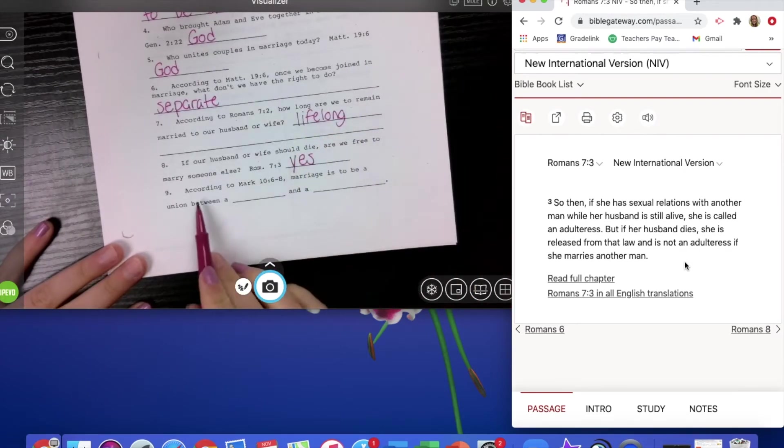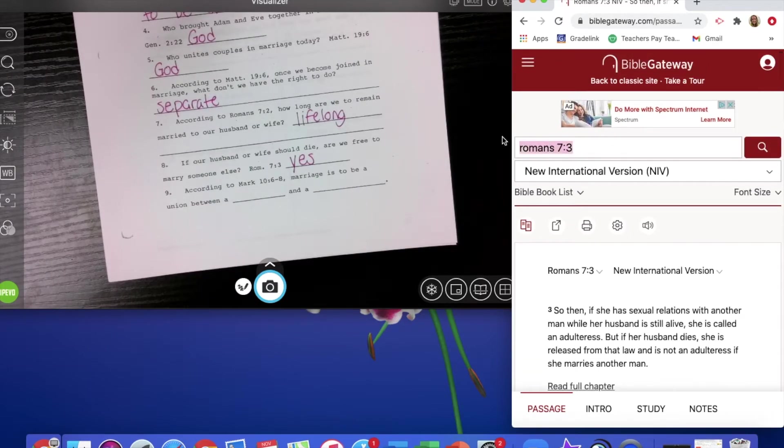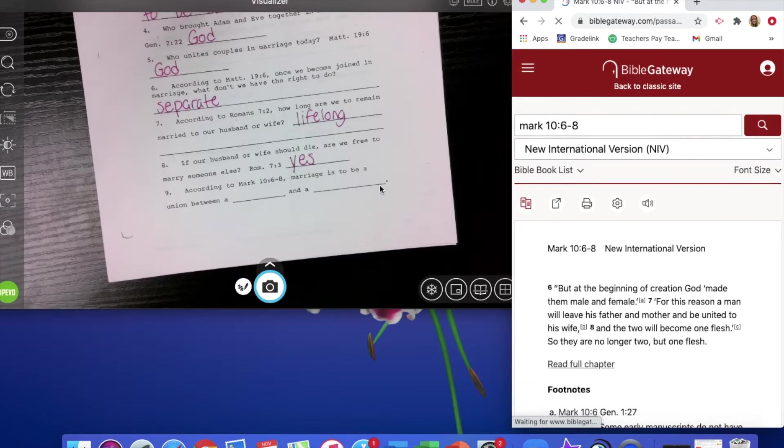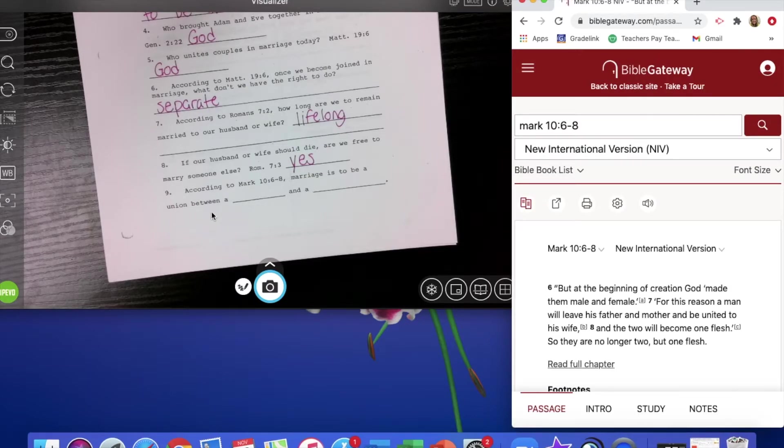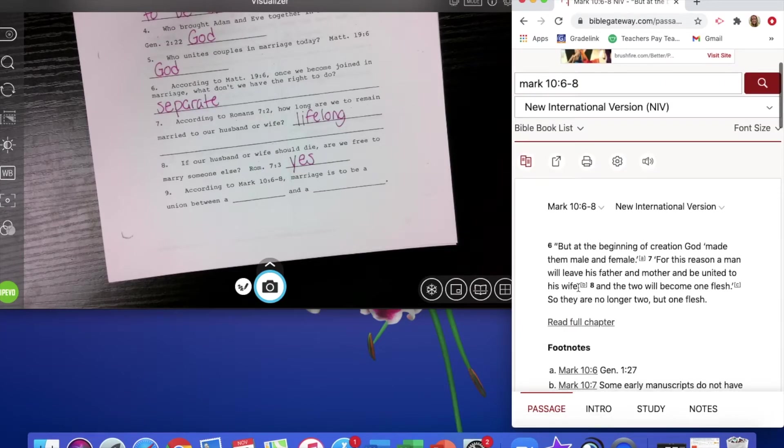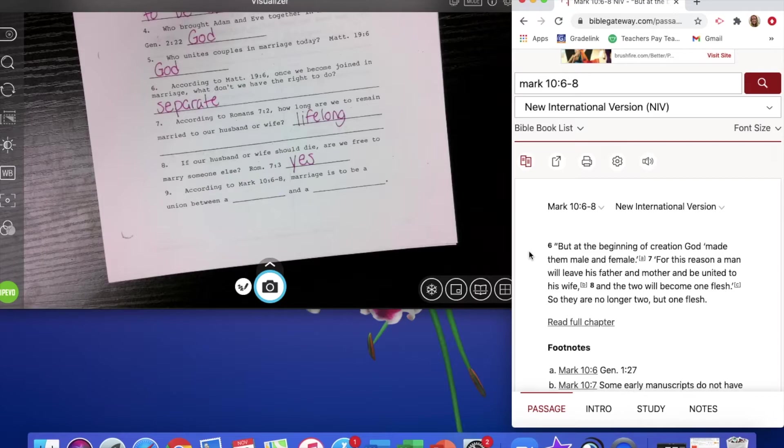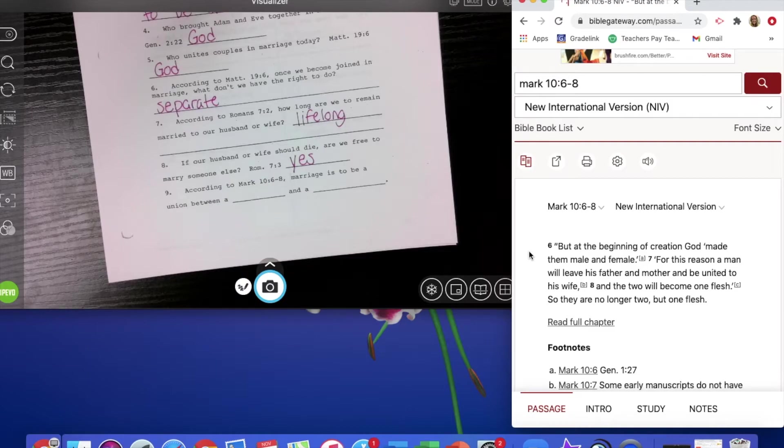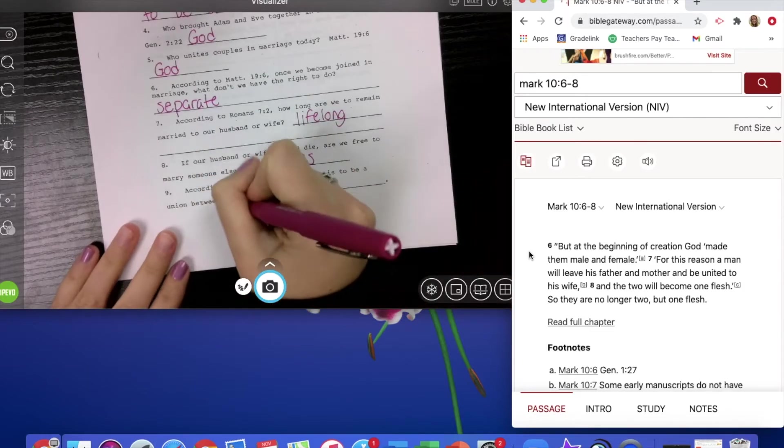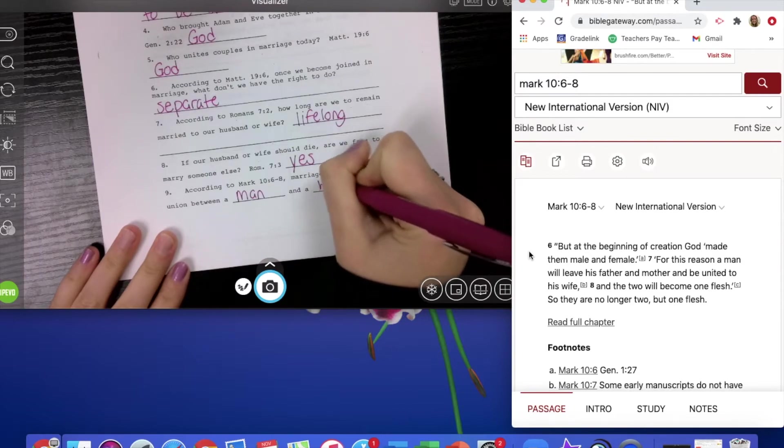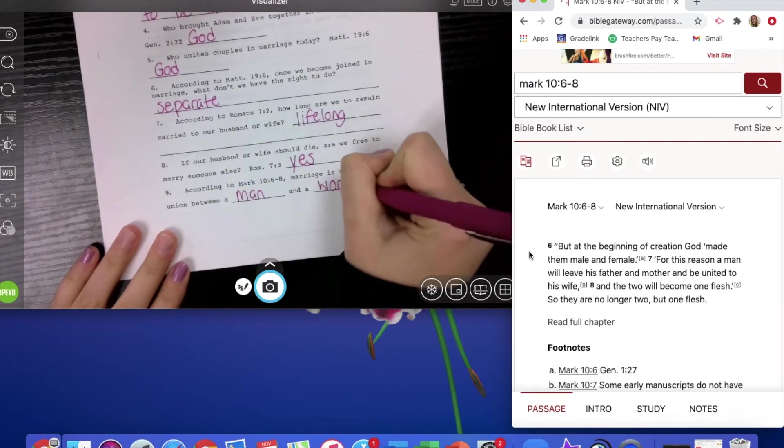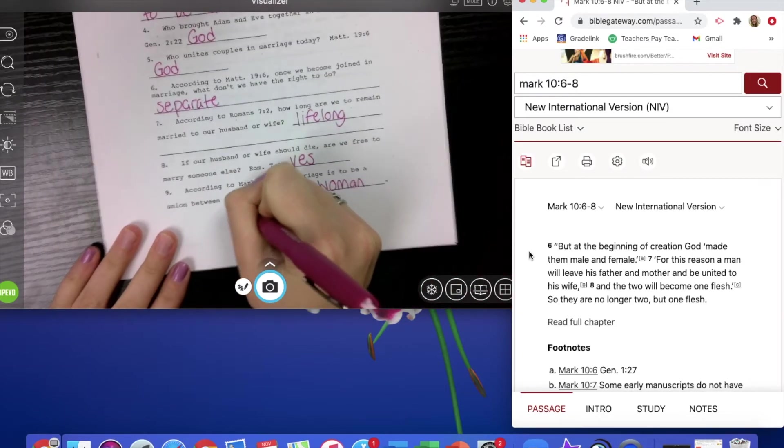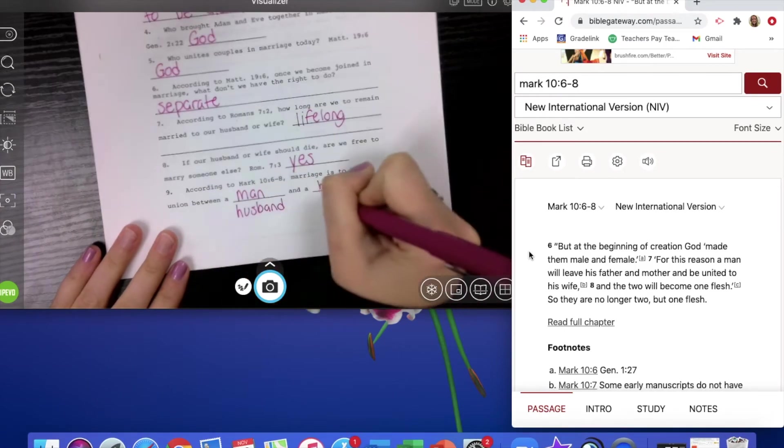According to Mark 10, verse 6 to 8, let's look that up. It says, marriage is to be a union between a blank and a blank. But at the beginning of creation, God made them male and female. For this reason, a man will leave his father and mother to be united to his wife. And the two will become one flesh. So they are no longer two, but one flesh. So marriage should be a union between a man and a woman or a husband and wife.